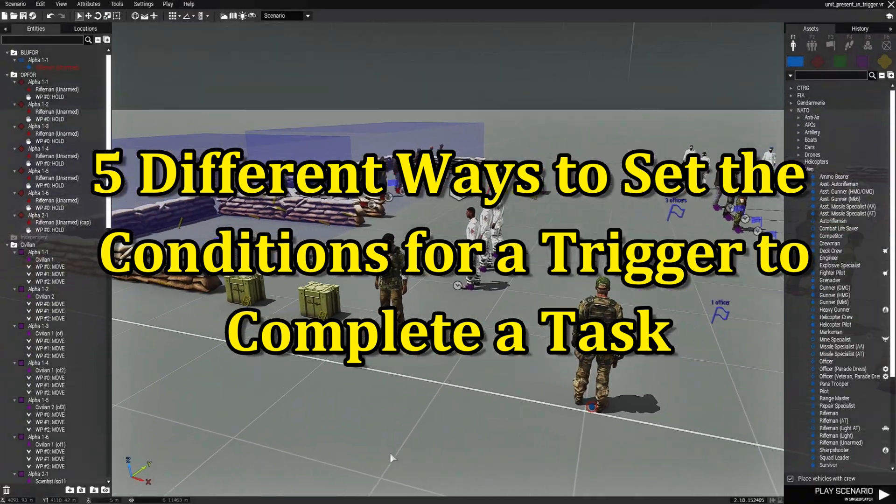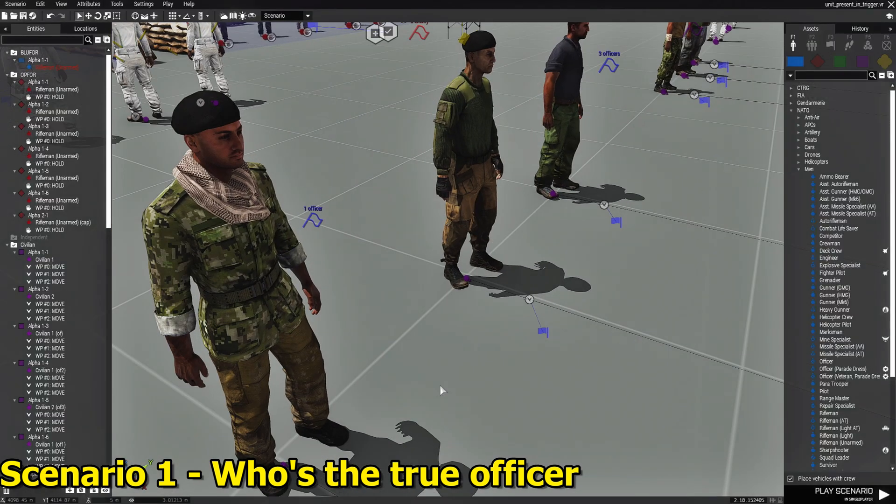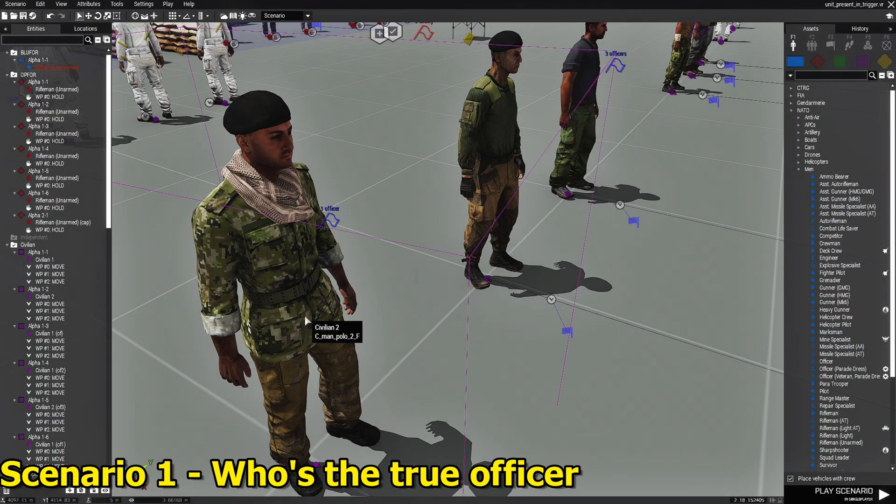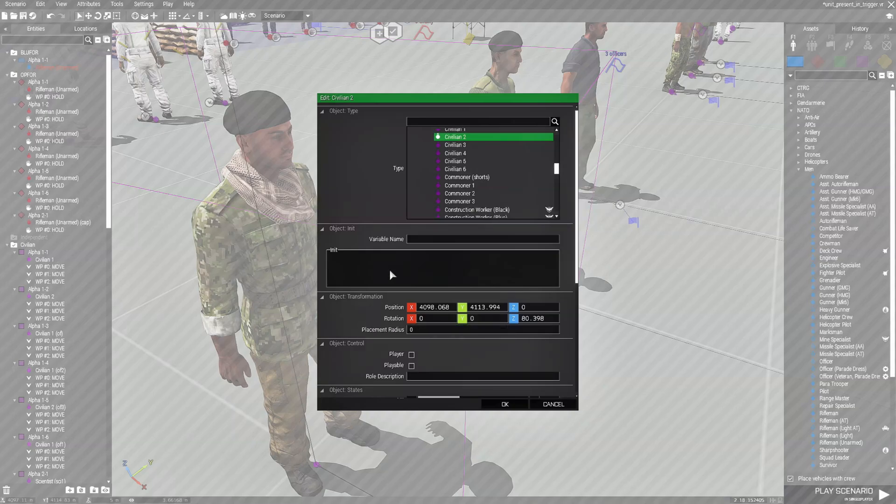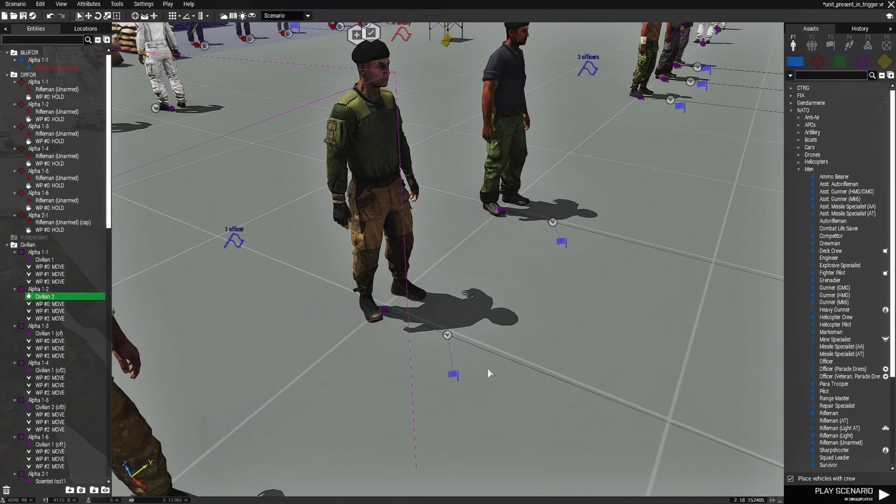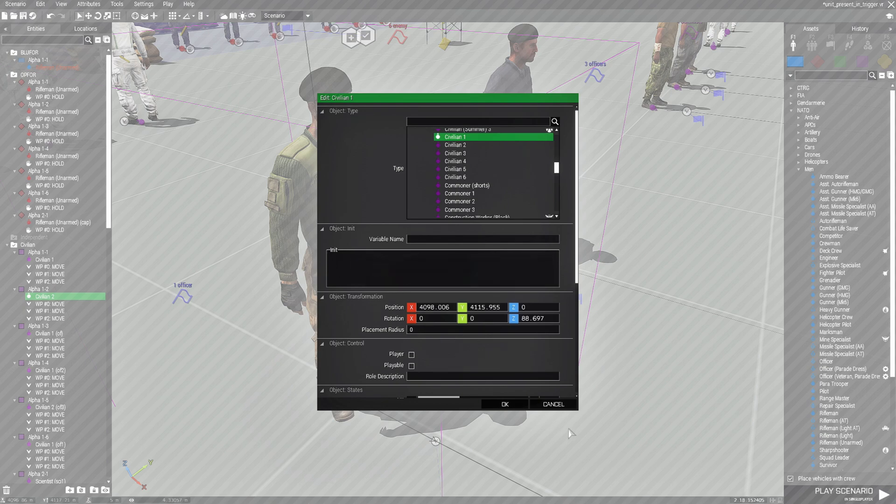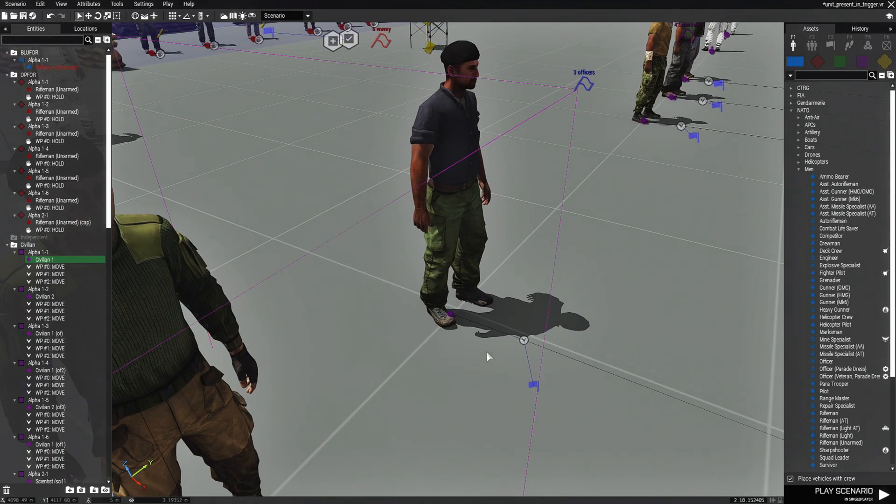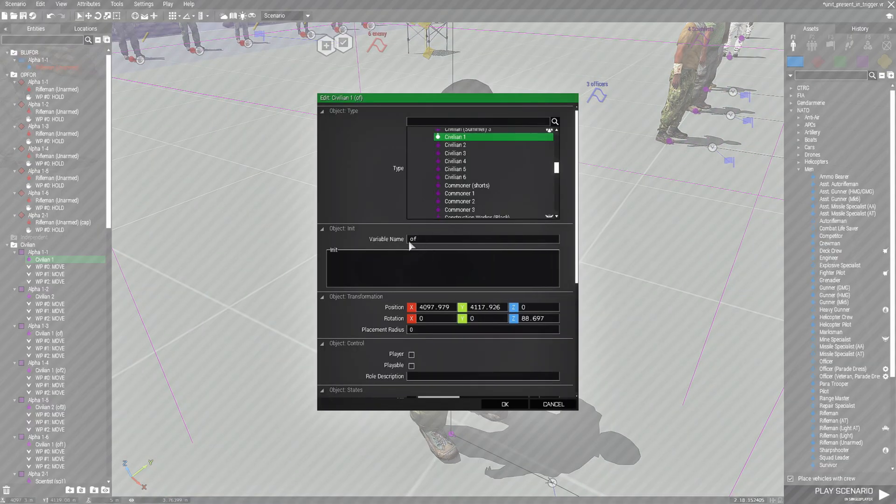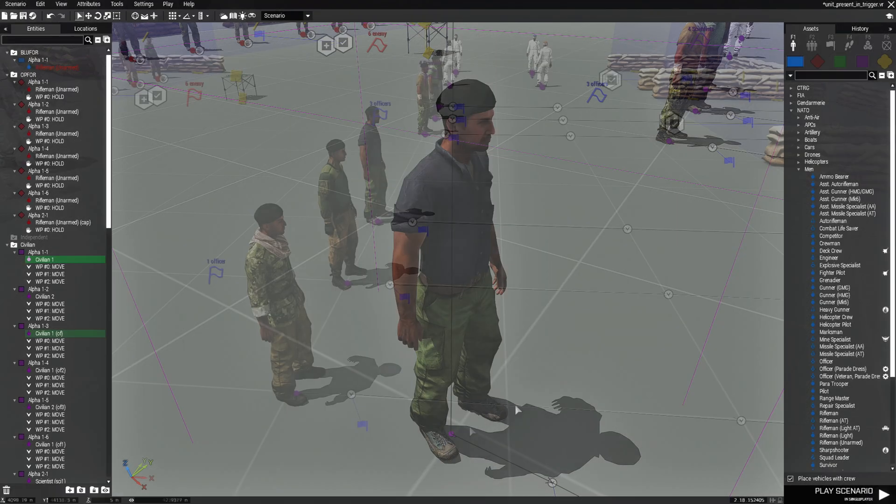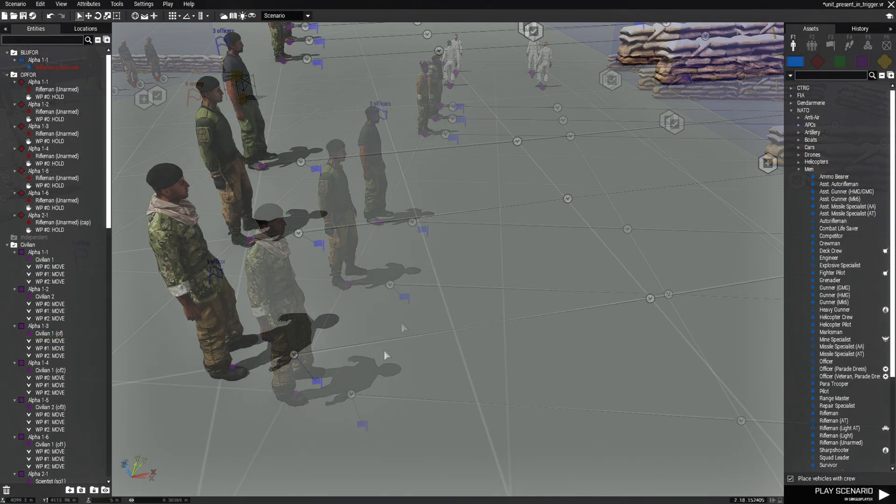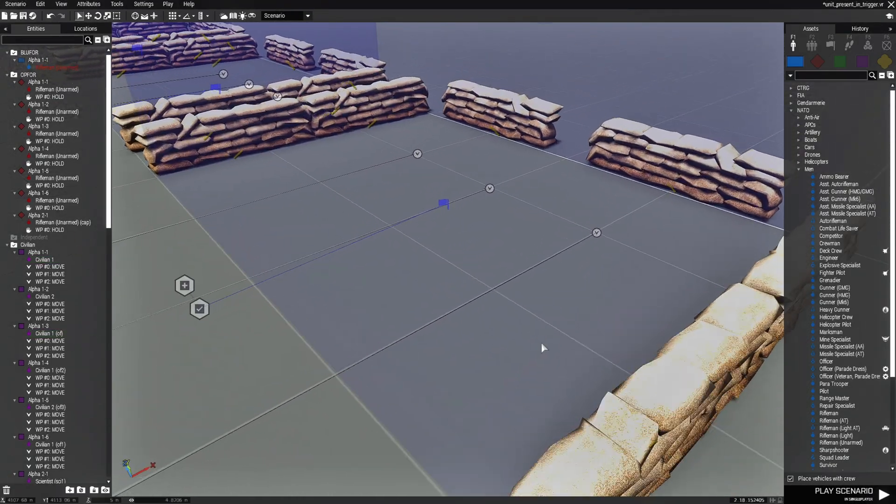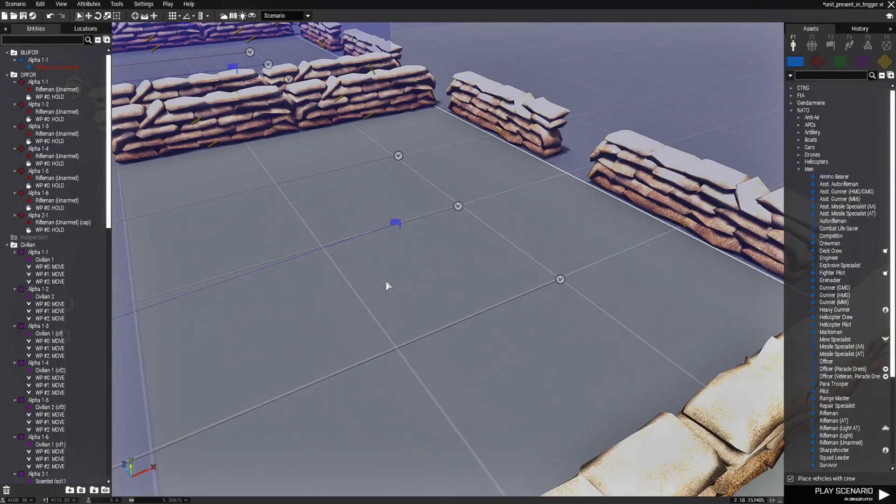So here are five different little scenarios. This first scenario we have three civilians and each civilian might have a variable name. This one doesn't. This one doesn't. But this one has a variable name of OF, short for officer. Each civilian has a waypoint that will take them into this trigger. This is an area trigger.